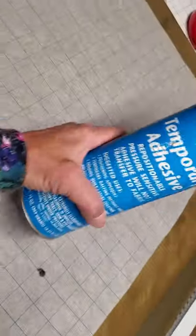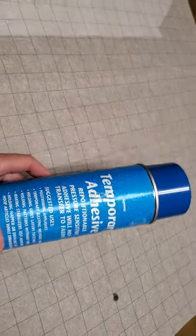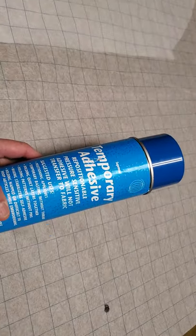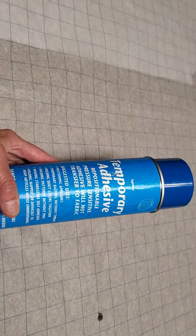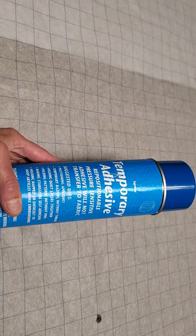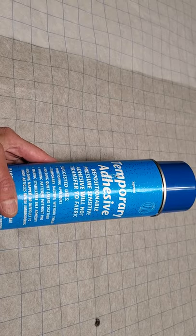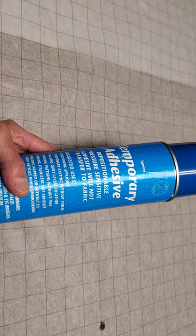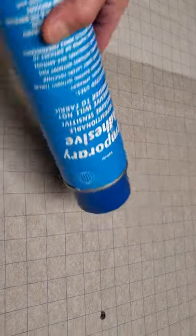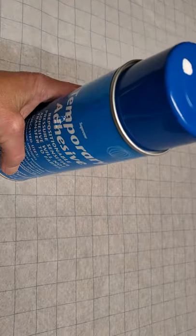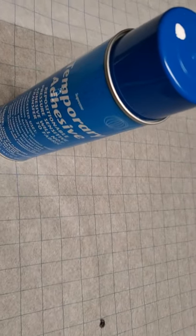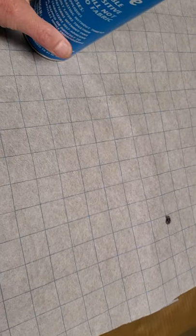Second thing I'm going to show you is a temporary spray adhesive. I imagine you get this at a quilt shop. This bottle is about 12 years old. I empty it out and spray it out after I use it every time. But this will help you stick your layers together so that they don't shift as you're working on them.